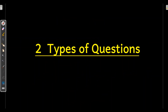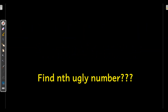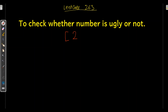So basically in ugly number problems, we are getting two types of questions. First: check if a number is ugly or not. Second: find the nth ugly number. So to check whether a number is ugly or not — which is also LeetCode problem number 263 — let's see how we can solve it. The definition of ugly number is a number which has prime factors 2, 3, and 5, or multiples of these numbers.